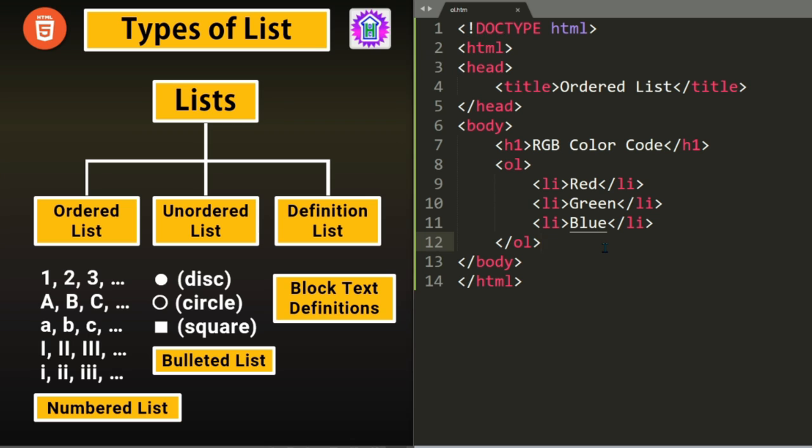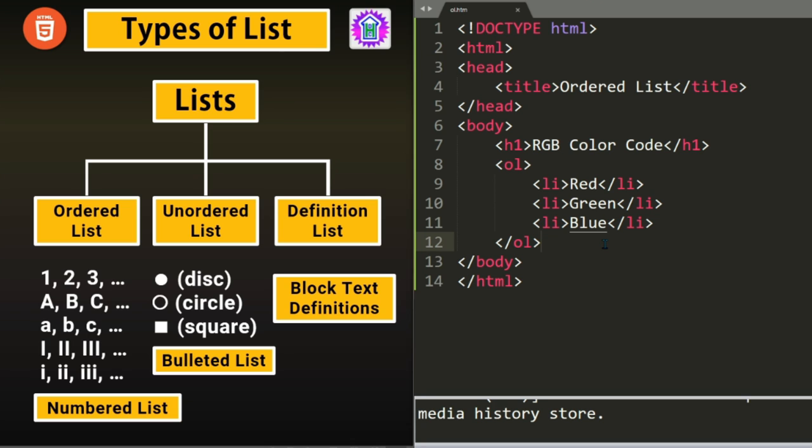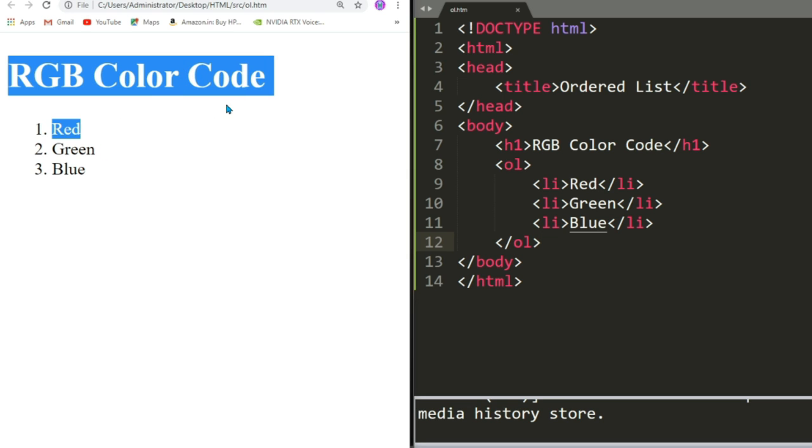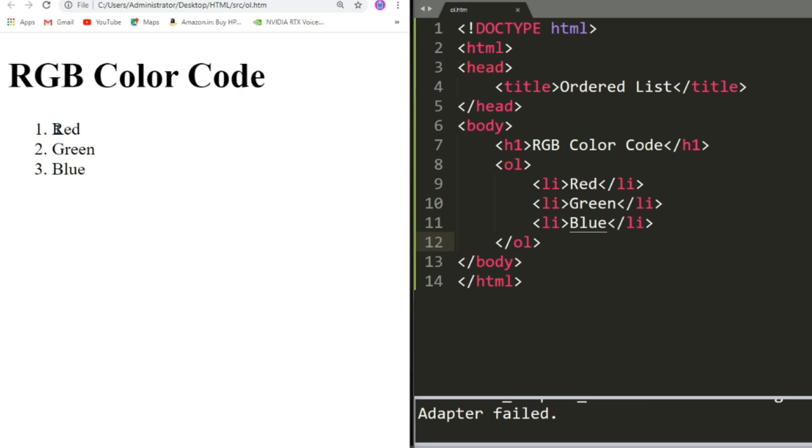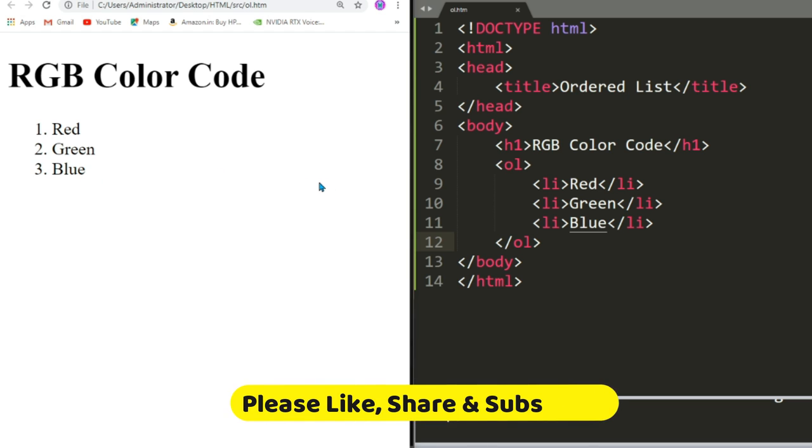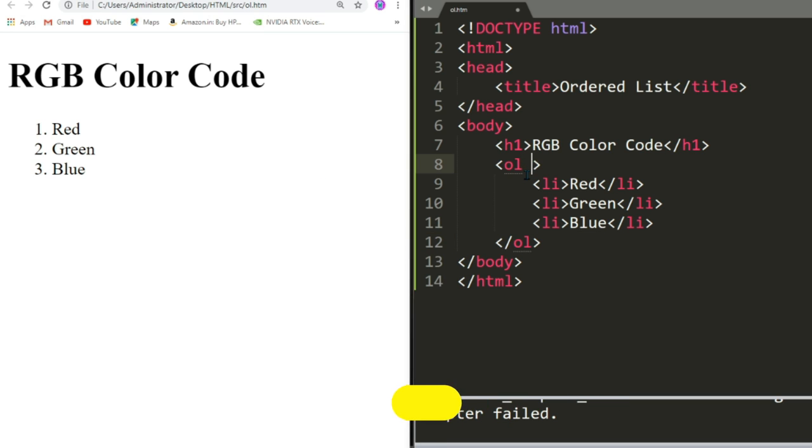Press Ctrl P to load it in the browser. Now we can see that RGB color code is displayed in Heading 1. And the list we have got is Red, Green, Blue that are displayed using the numbering style 1, 2 and 3. This is the default style which gives us 1, 2, 3 or Arabic 1, 2, 3 as the default List style in Ordered List.